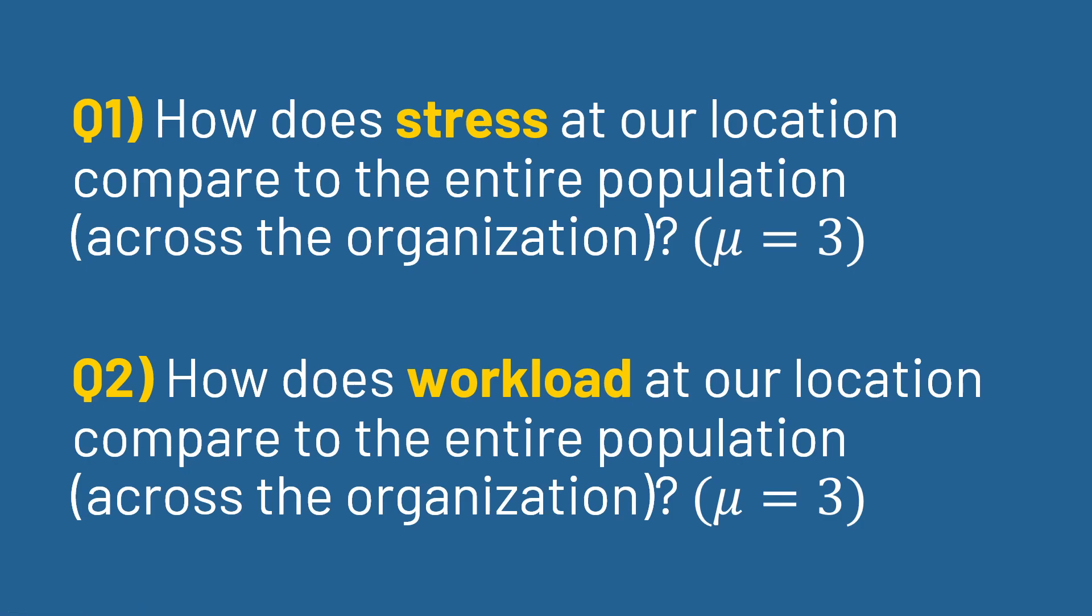For starters, let's answer two questions. We'll do three basic analyses here, or I guess two analyses that we can use to answer several questions. First, how does stress at our location compare to the entire population? Let's say we collect data across the entire organization and the data that we have here is just our specific work site, like one satellite branch of the overall organization. So we want to see how our stress levels compare to the entire organization, and we'll say for the sake of simplicity that the population mean is 3.